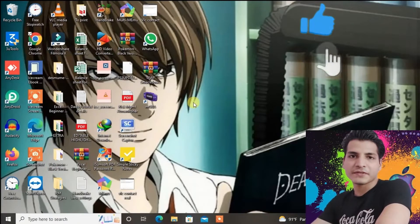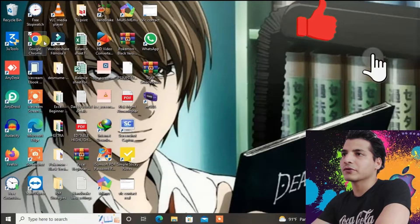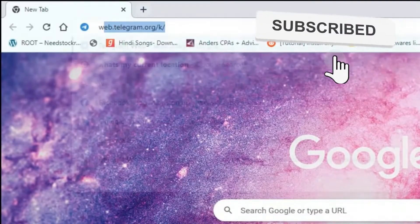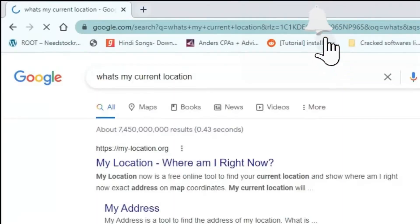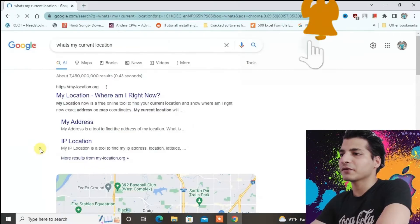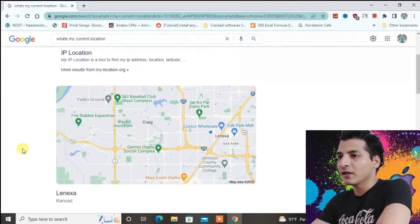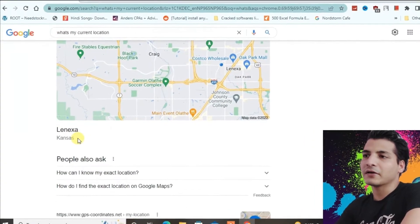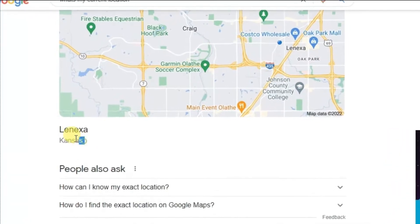I'm on my PC screen right now. Let's go to Chrome browser and then if I type in here 'what's my current location' and search — if you scroll down here you can see my current location is shown in Kansas City.